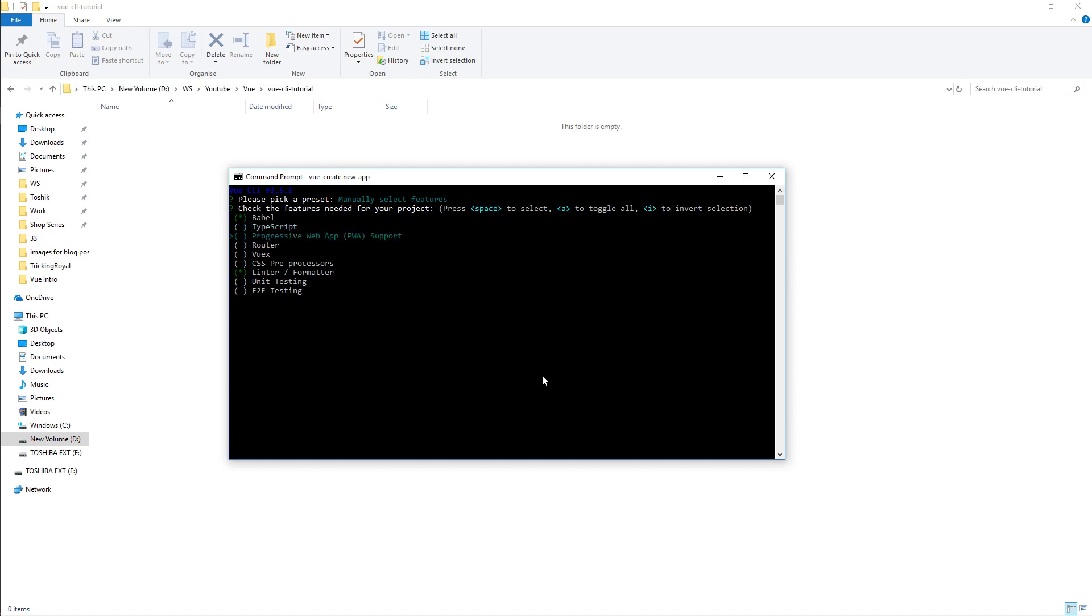We're not gonna opt in for that. Progressive web apps, big buzz at the moment. It basically feels and looks like a native application but it's really just a website. Again this is not what this tutorial is about so we're not gonna pick that.